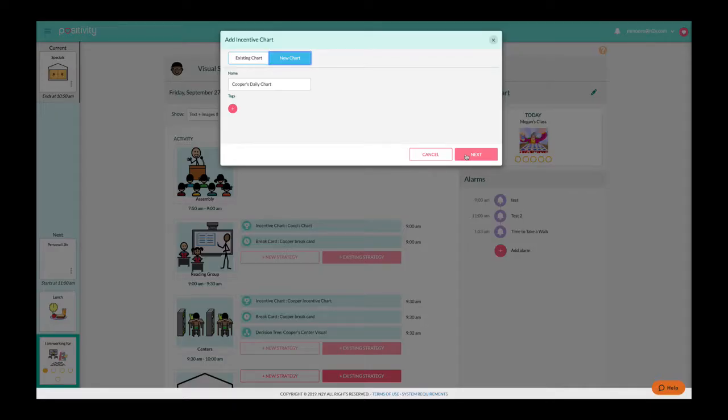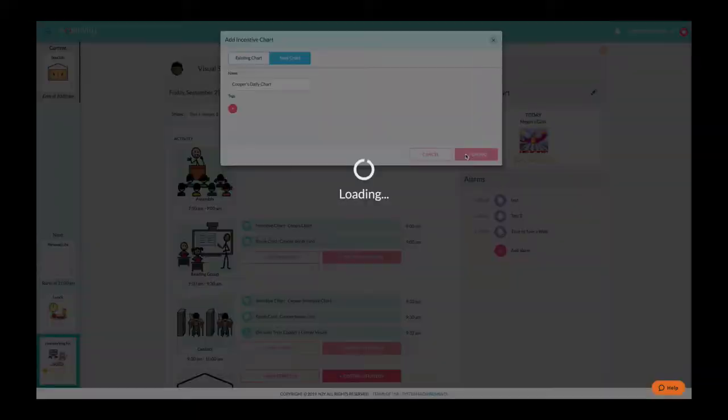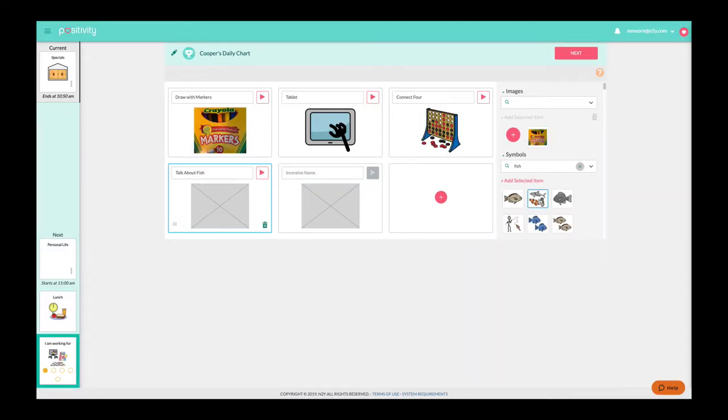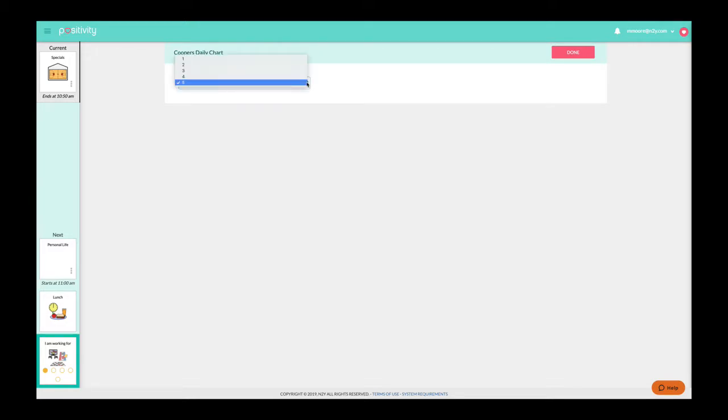When creating a new incentive chart, you will be prompted to add images or symbols to represent incentive choices as well as the number of tokens to earn.